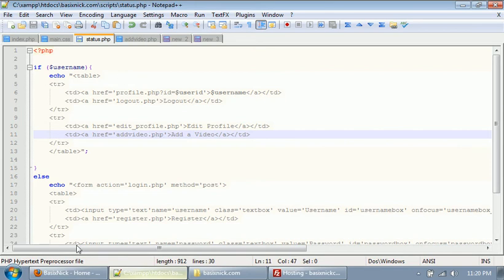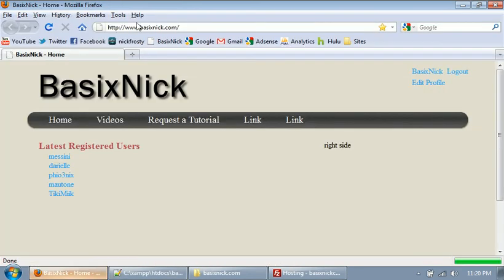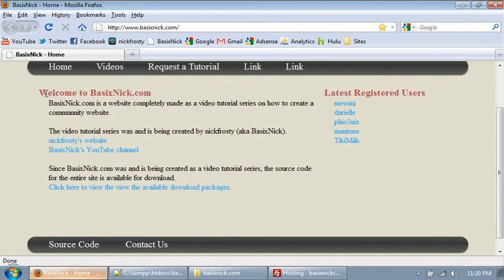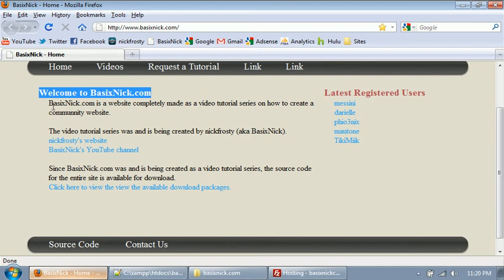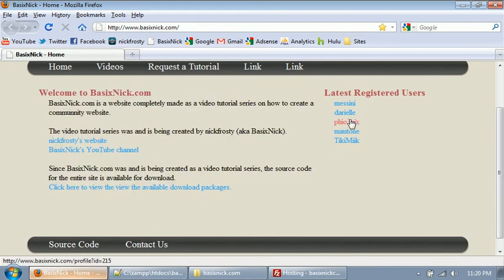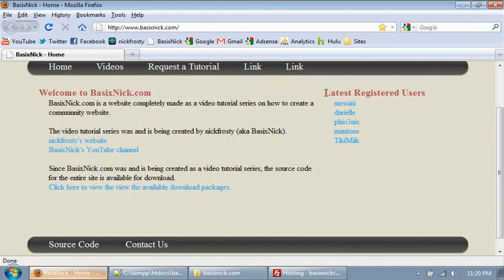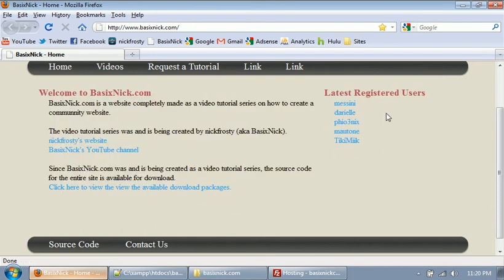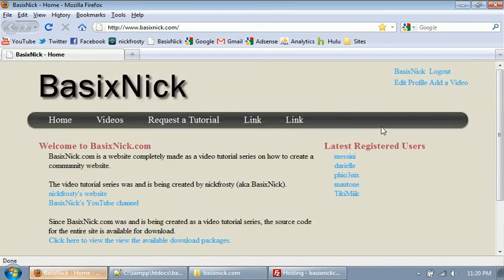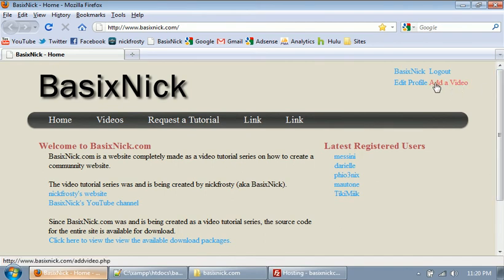So after we upload these files, if we refresh the index page, we now have some index page content here. We have our latest registered users being displayed on our right column, and we now have an add video link in our status area.